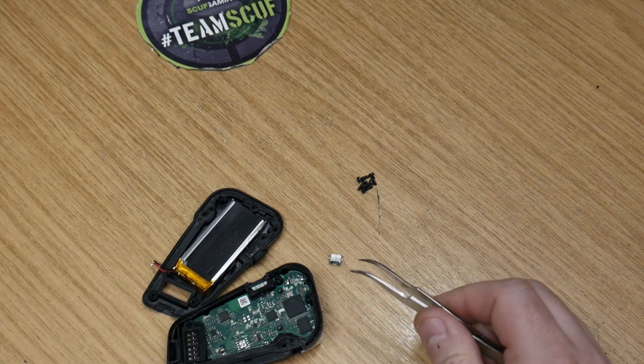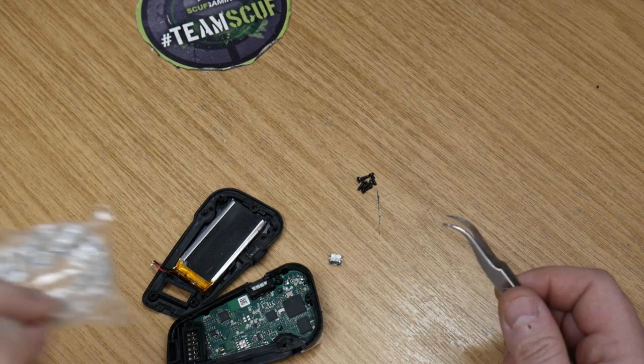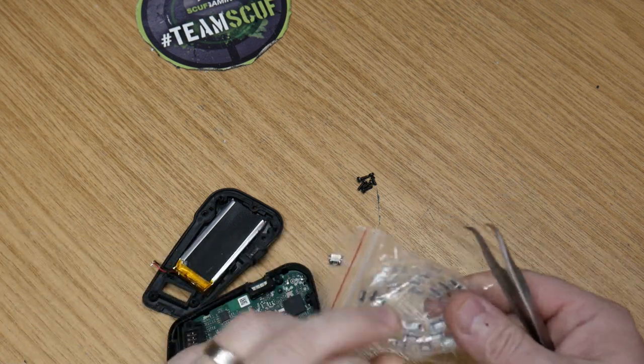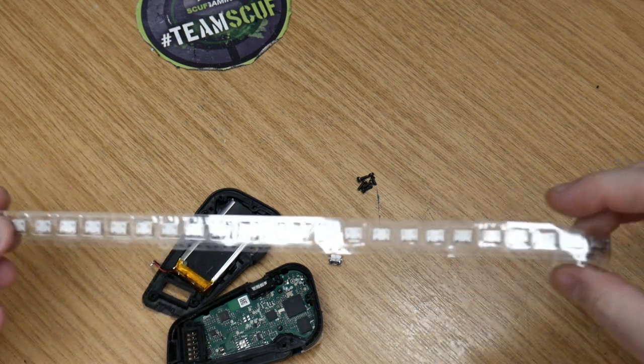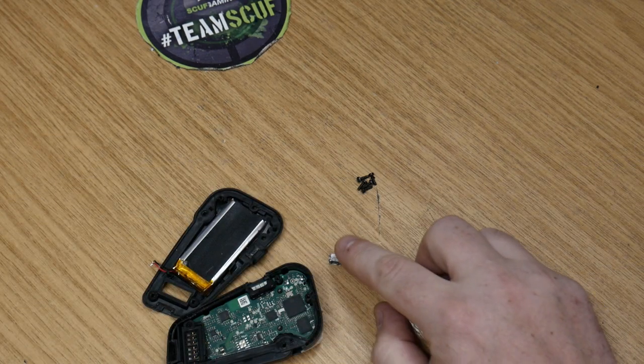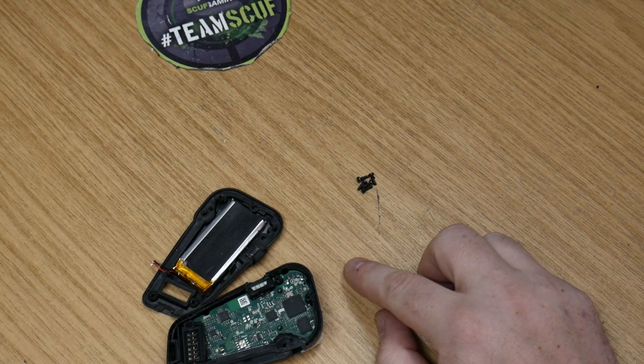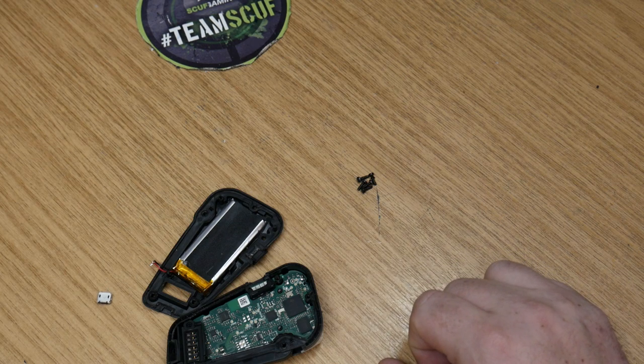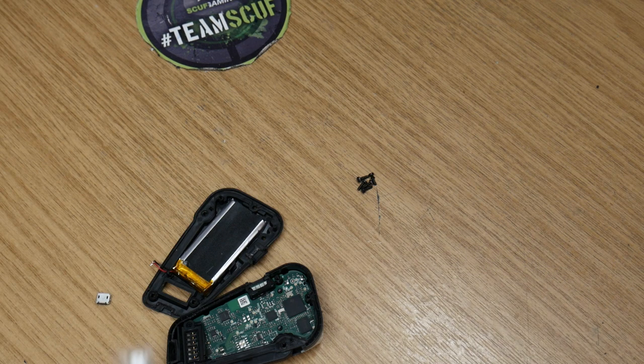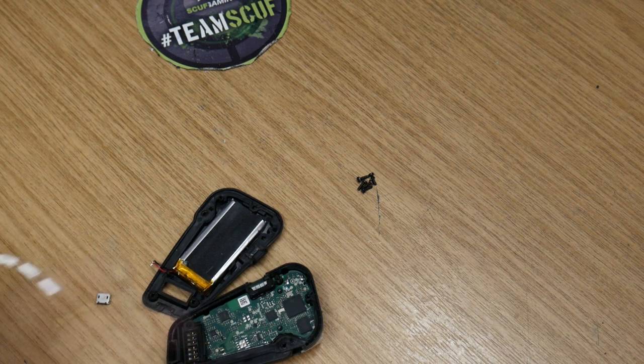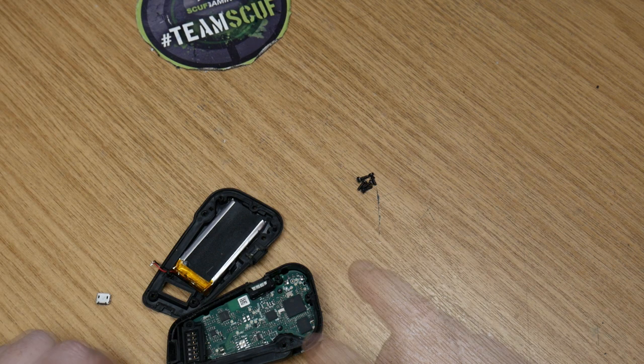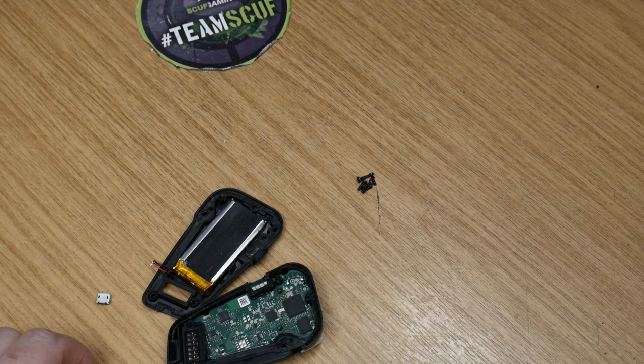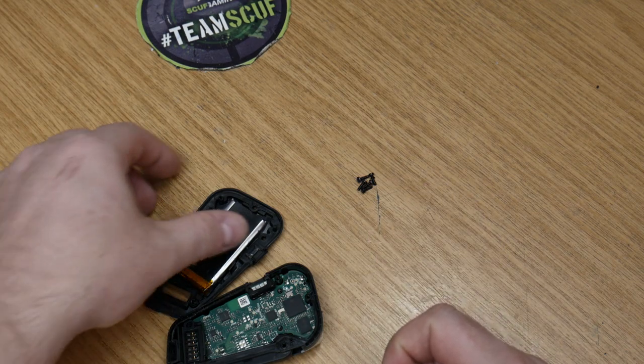I do have some new ones here, one of the rolls, so we won't be reusing this old port. We will be getting rid of him and putting on a brand new one. Let's get the board out of this, get it under the microscope and see what type of damage has been done.